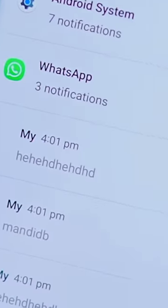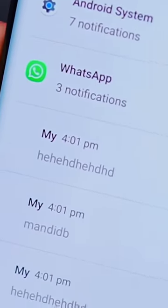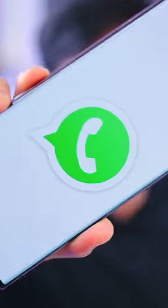In the Notification History, the deleted message is still shown. The next tip is a WhatsApp setting — click on WhatsApp.